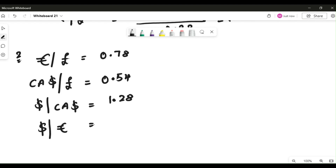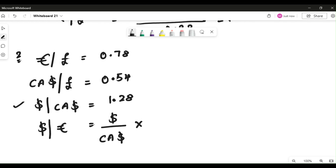It's again a three-quote problem. Pay attention to dollars — do you have dollar as a numerator anywhere in the available quotes? Yes, you have it in the third quote: dollar by Canadian dollar. Now in order to cross multiply, you need Canadian dollar at the top. Check: do you have Canadian dollar as a numerator? Yes, you have it in the second quote: Canadian dollars by pound.